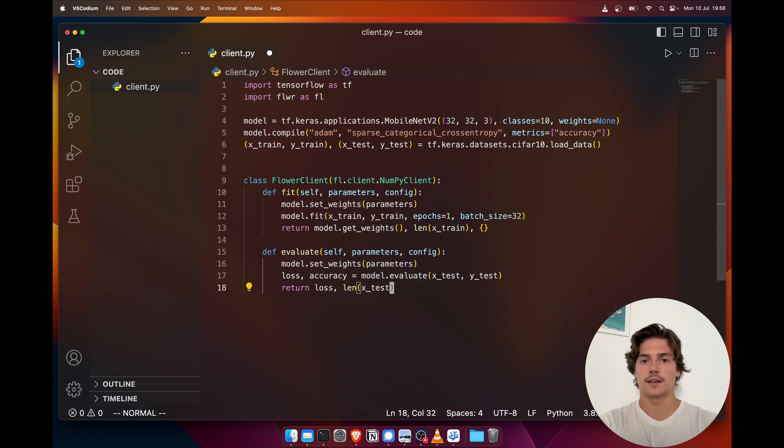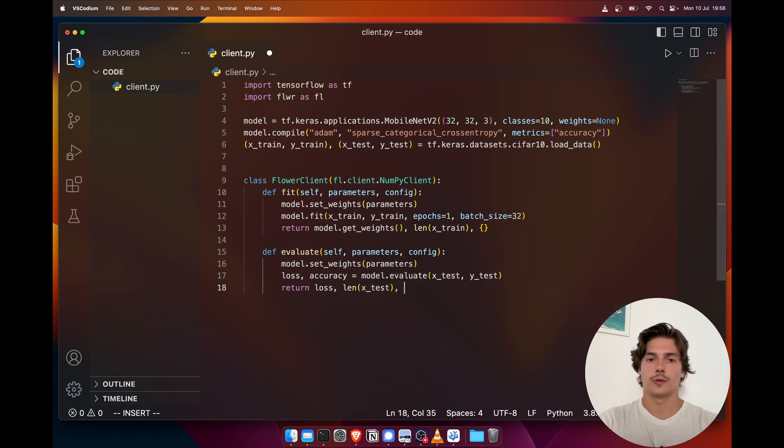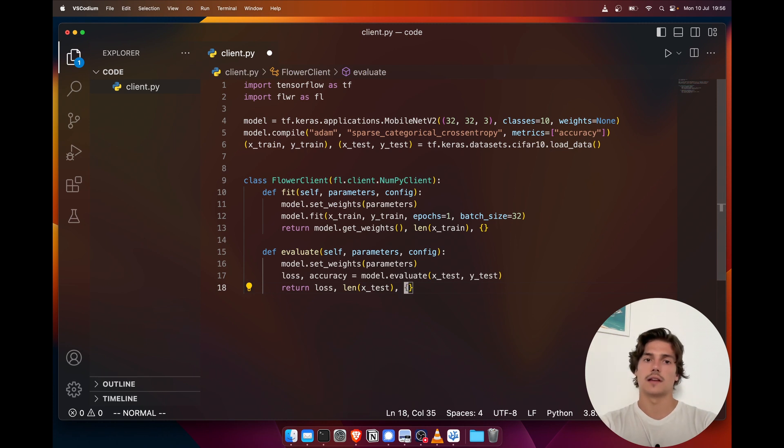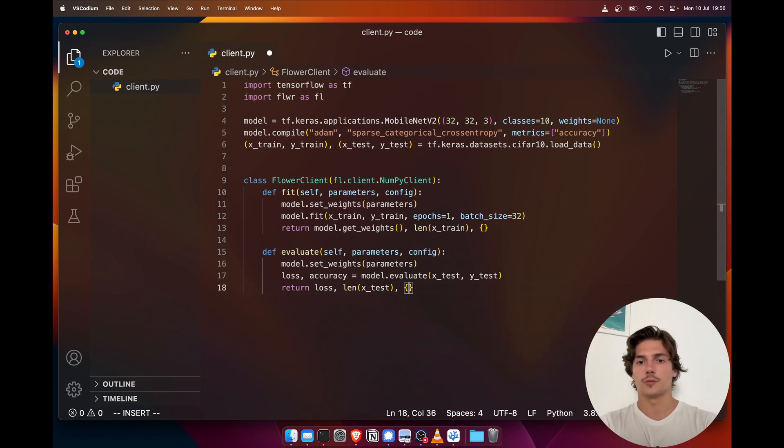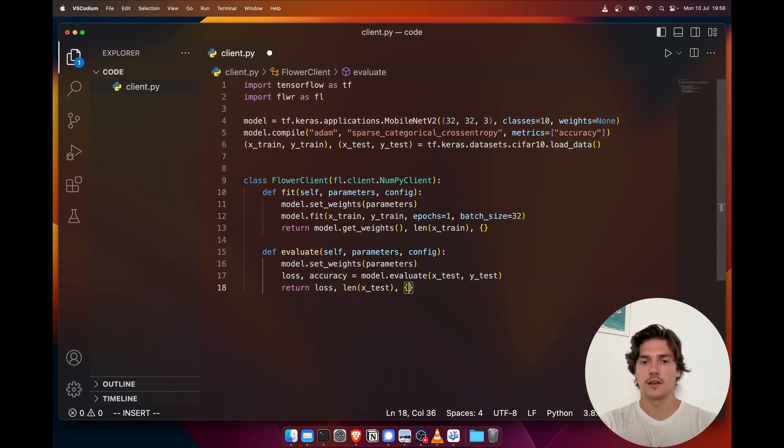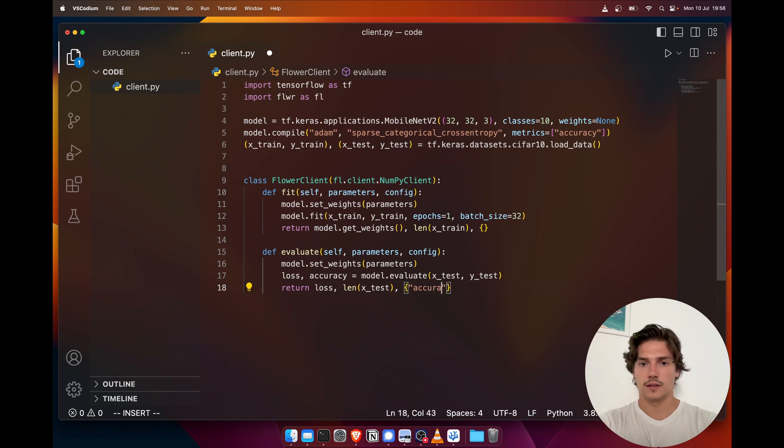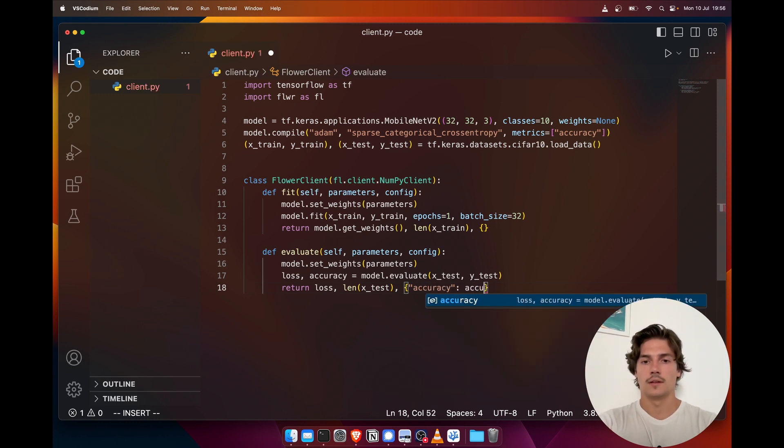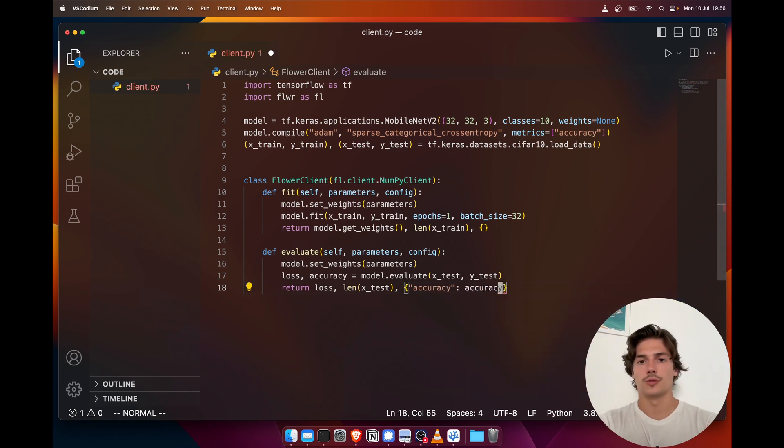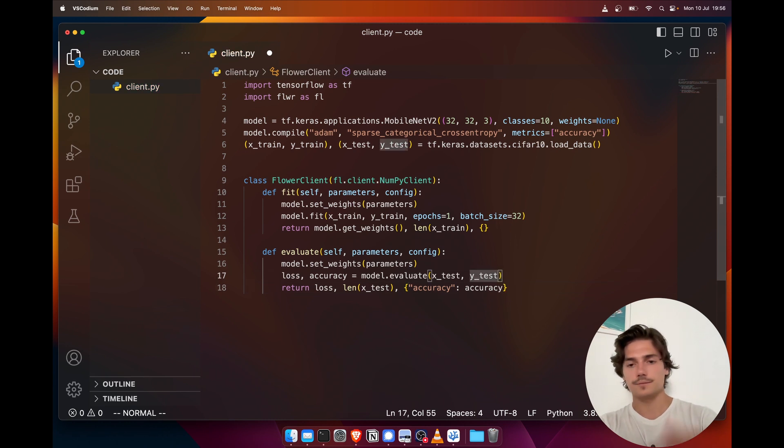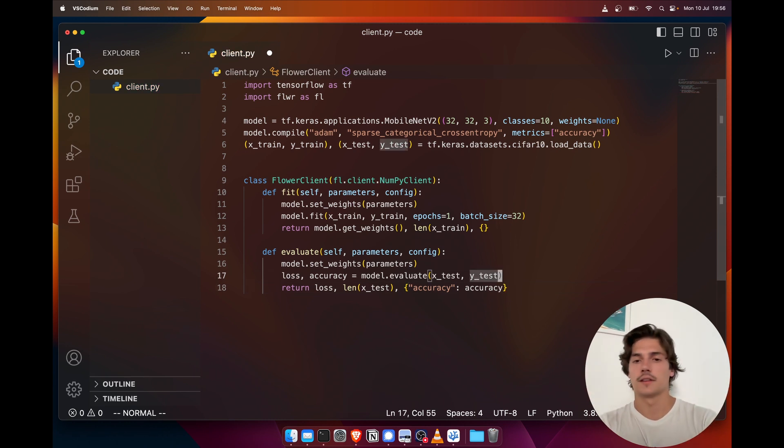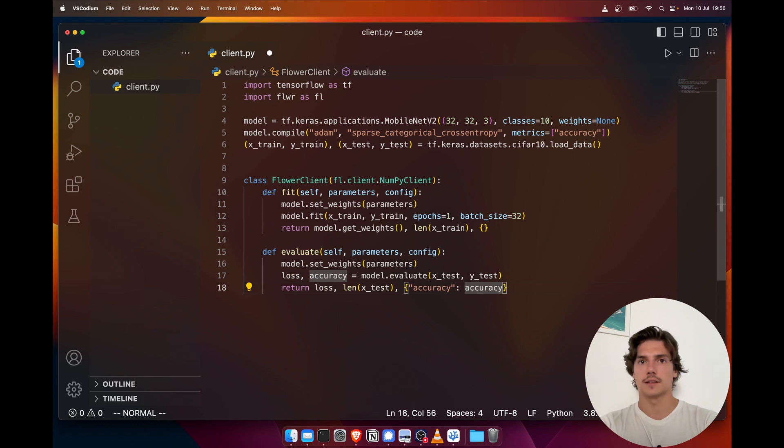And then the things we need to return are: first a loss—we always have to return the loss first—then the length of the test set, and finally we also return a metrics dict. Just as in the fit function, here we actually computed the accuracy so we can return it like this. And we could compute some other metrics and send them back through this dict.